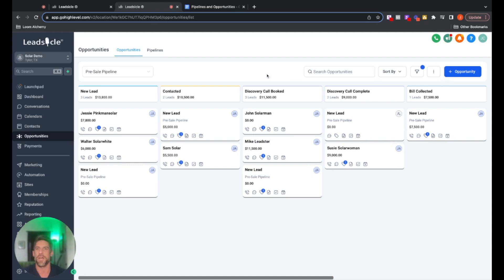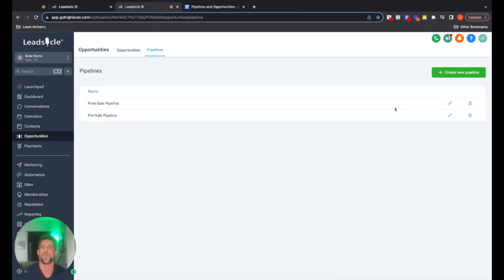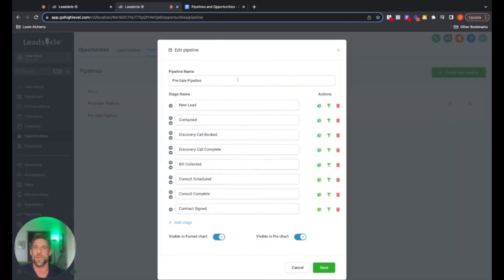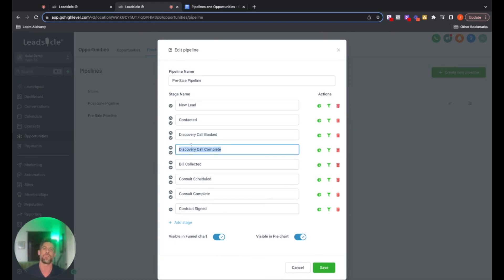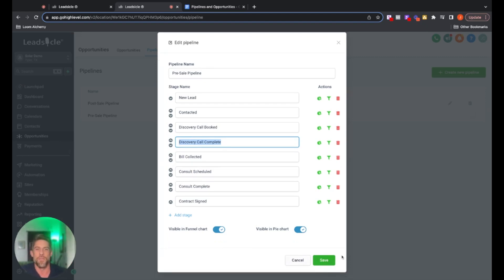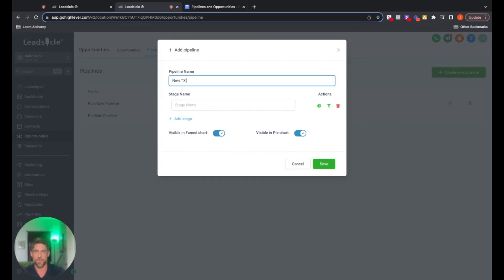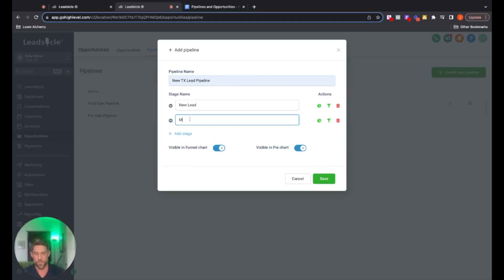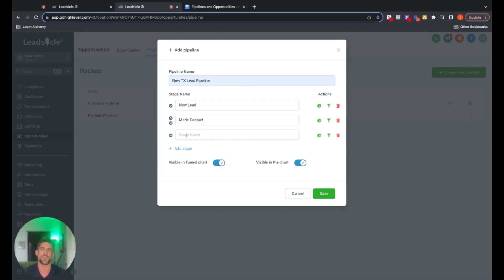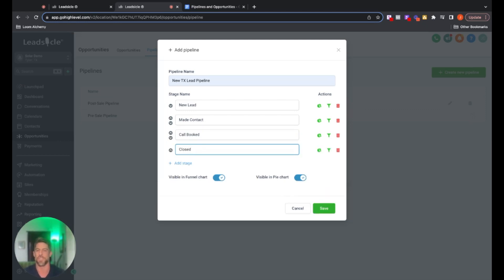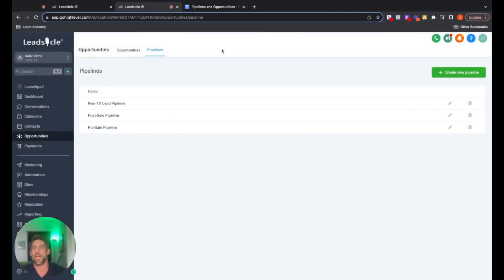Now I'm going to show you how to build out a pipeline. We'll go over to Pipelines, and I'll show you what one looks like pre-built. This pre-sale pipeline always starts with a name — you name your pipeline, then start adding the different stages. If you want to rearrange them, you can use these arrows to move those boxes up or down, then click Save. We're going to make a new pipeline and call it New Texas Lead Pipeline. We'll start with new lead, then in contact, then call booked, then close, and click Save. Boom — we've got a new pipeline set up.